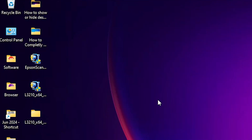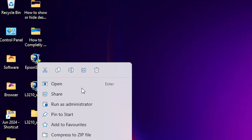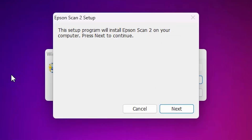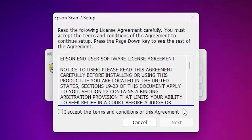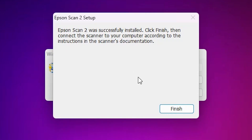The next step is to install our scanner driver — that is also very simple. Go to our scanner driver file, double-click on it or right-click and select 'Run as administrator.' Wait a few seconds and click Yes. Our setup has started. Click Next, accept the terms and conditions, and click Next again. It's installing — wait a few seconds. Our scanner setup is now installed. Click Finish.